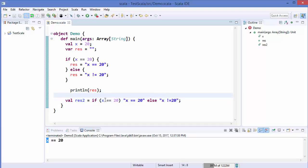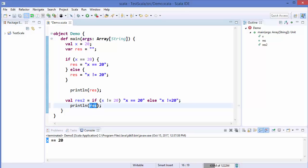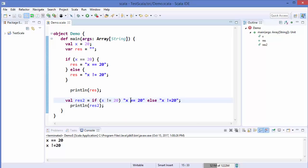Let's check for non-equality. I'll println res2 and run the code. You can see it first prints 'x is equal to 20' — due to the statement block — and in the next line it prints 'x is not equal to 20', which is from the if expression. If you want to format your code in Eclipse you can just press Ctrl+Shift+F and your code will be formatted.